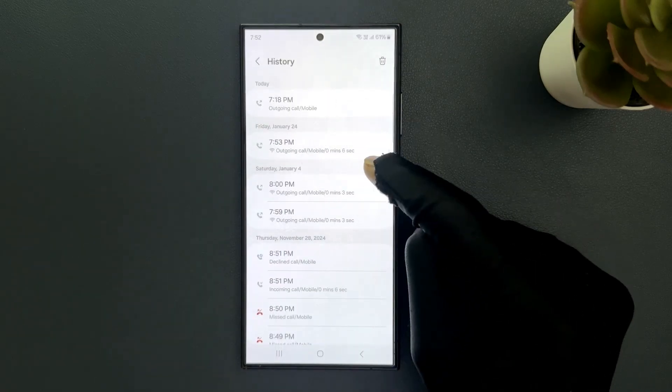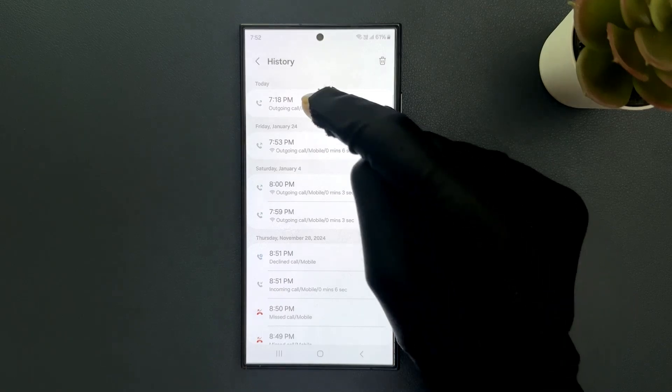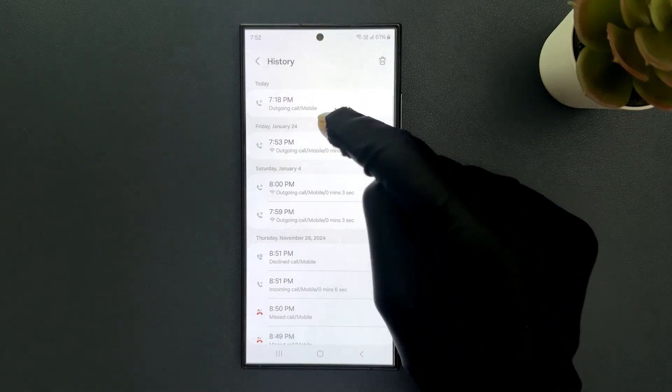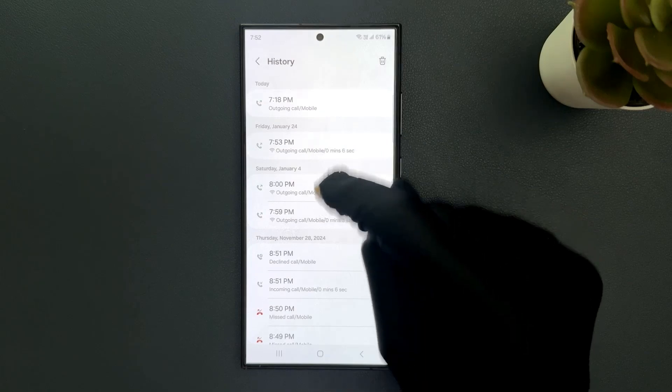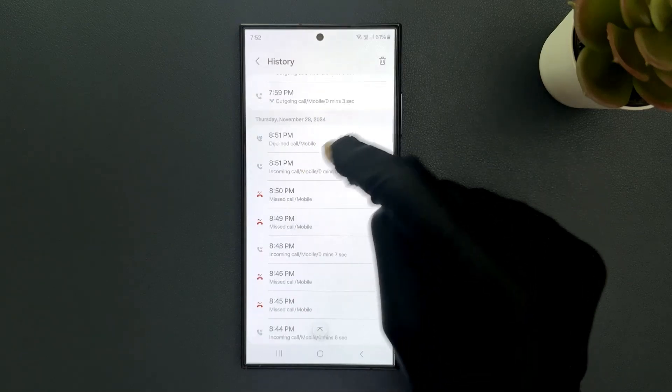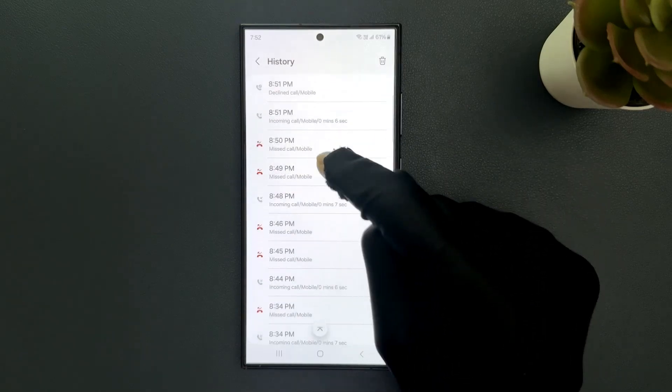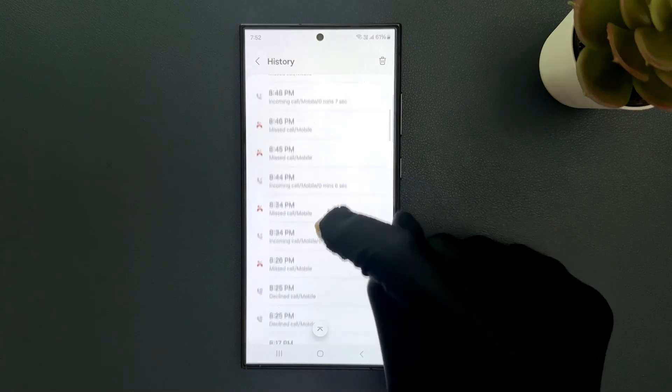On this screen you can check your call history with the selected contact like outgoing calls, declined calls, incoming calls and missed calls.